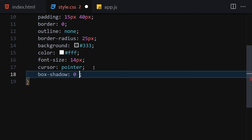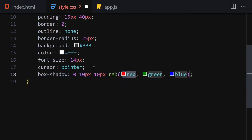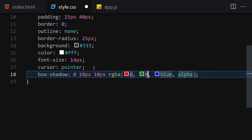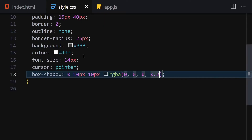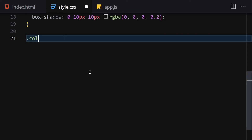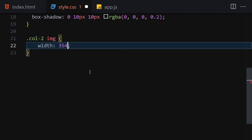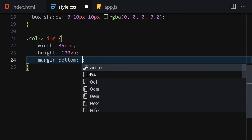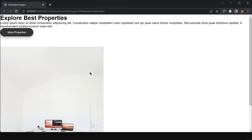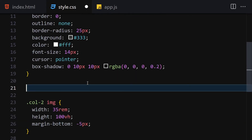Continue button styles: font-size 14px, cursor pointer, and box-shadow: 0 10px 10px rgba(0,0,0,0.2). Now for col-two image: width 35vw, height 100vh, margin-bottom minus 5px. Saving that, we can see the image is now sized properly.